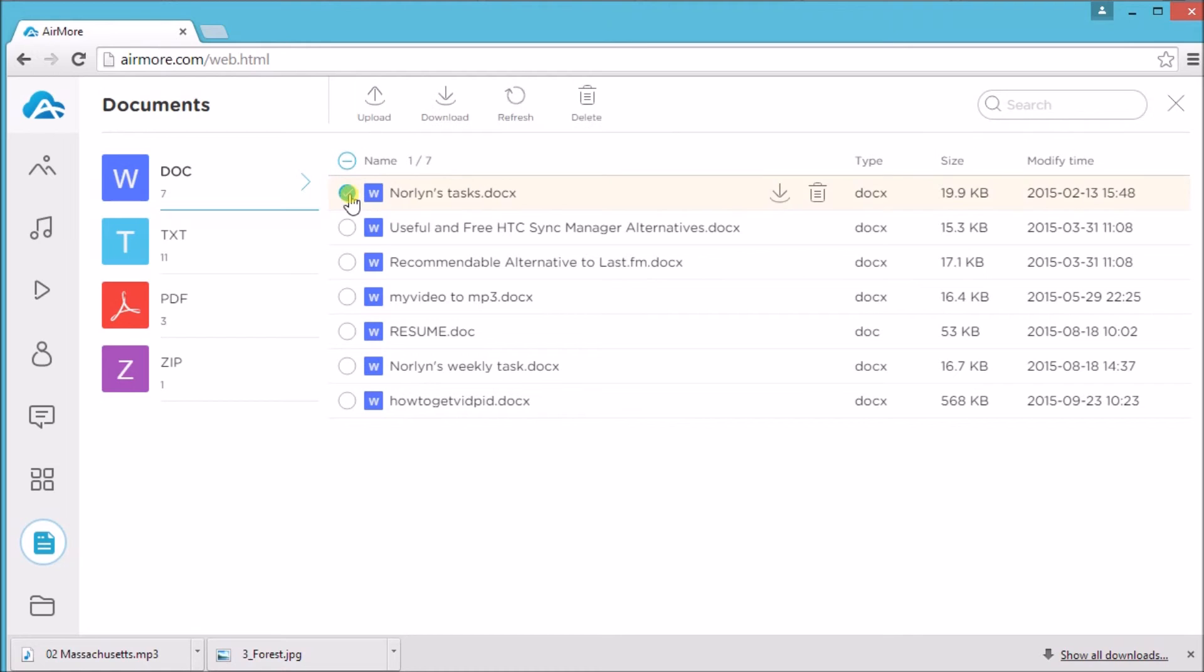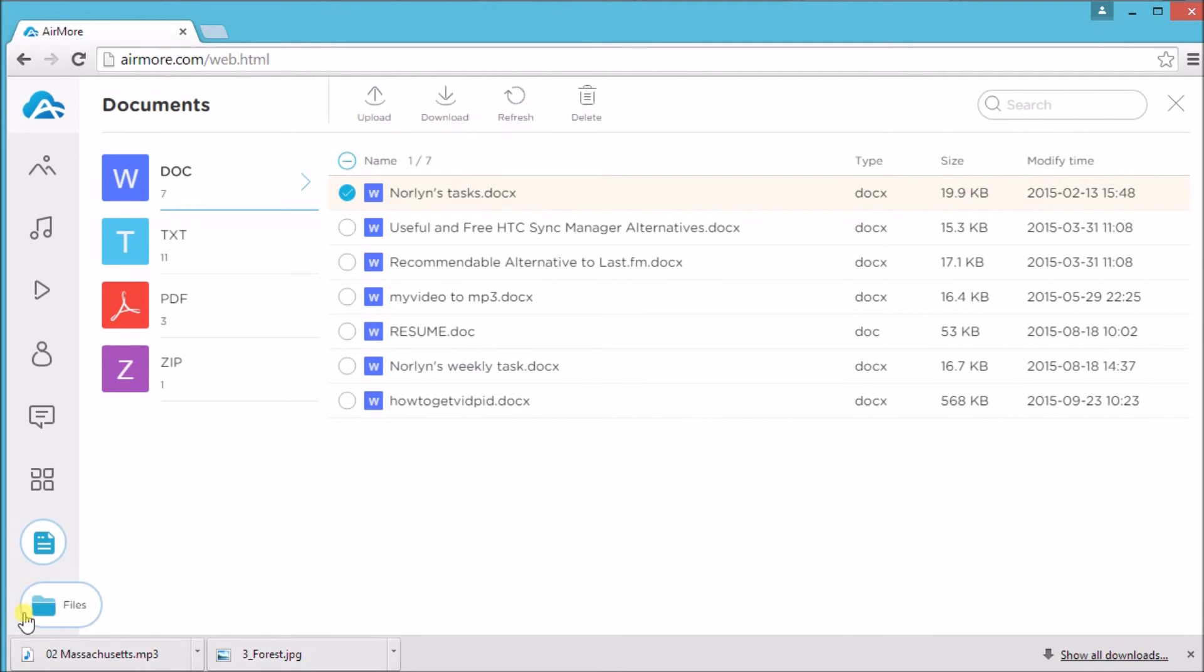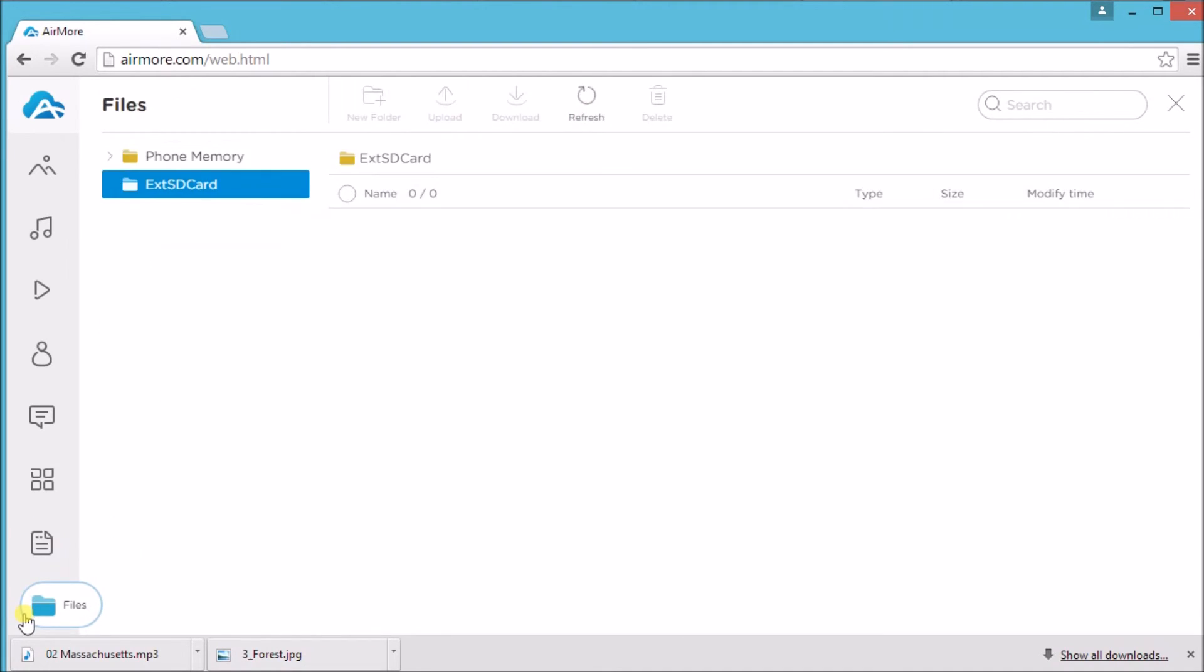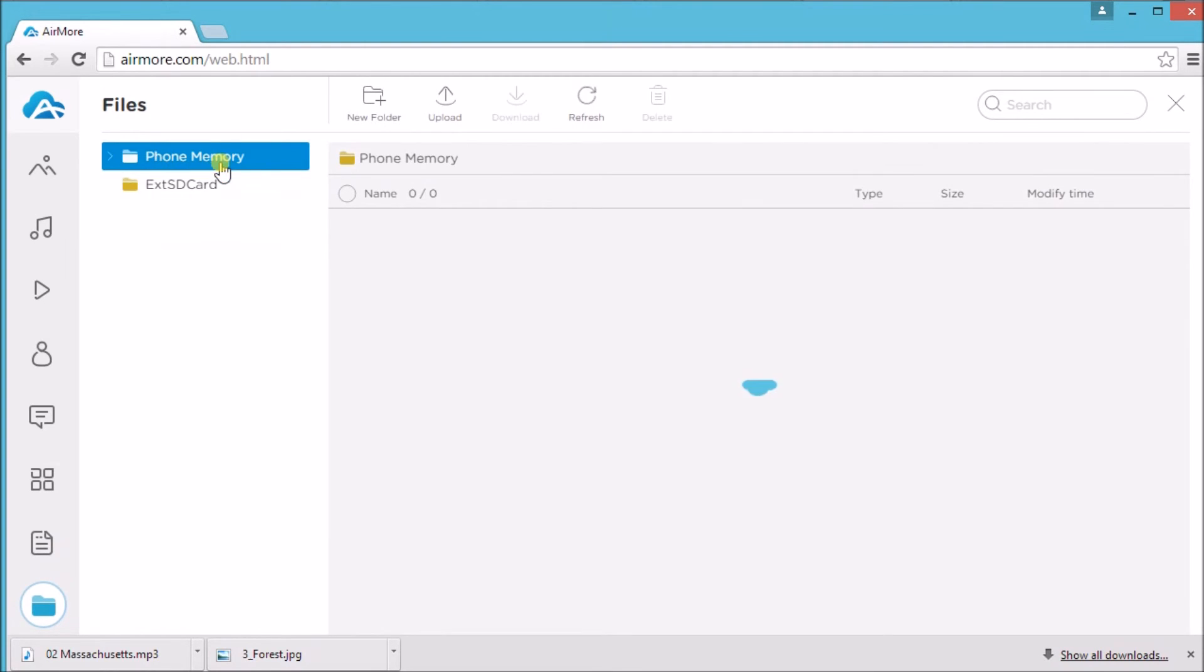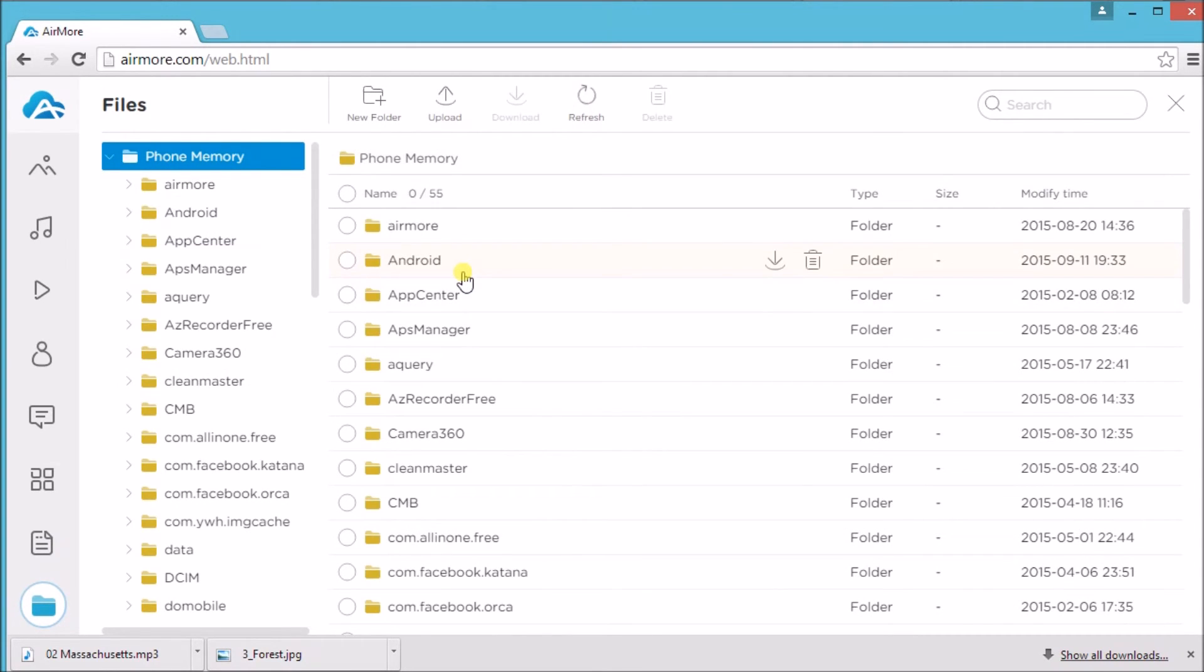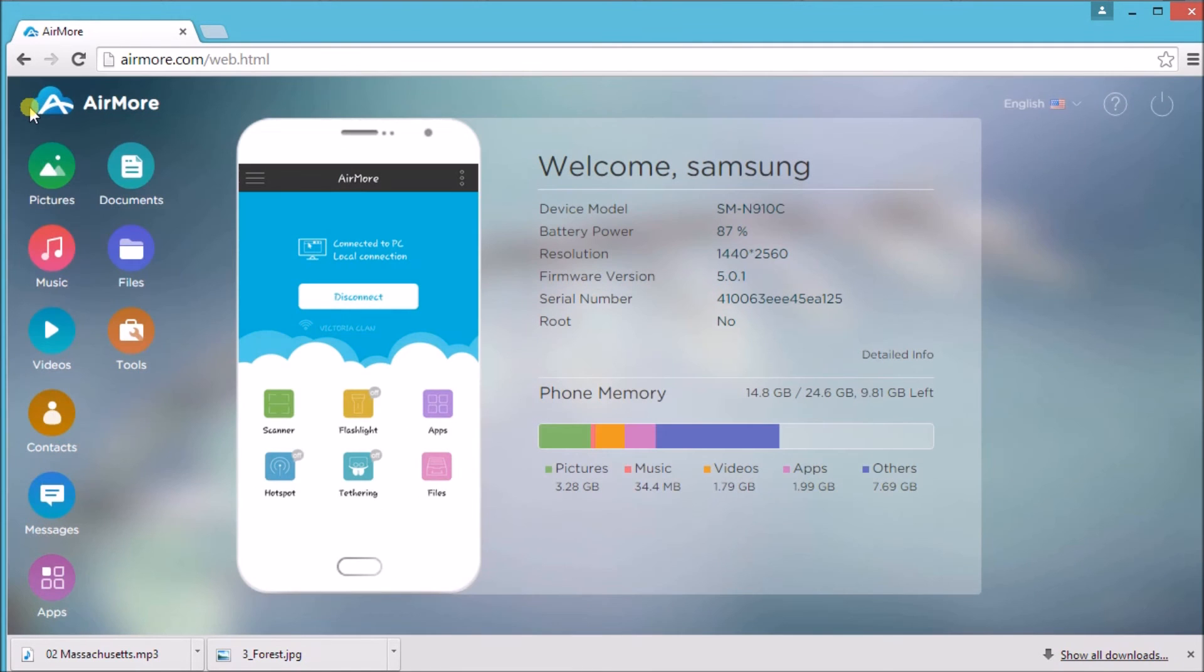Just click the upload button to add a new file or click the download button and delete button. Click on files to view all the files of your phone and of its SD card.